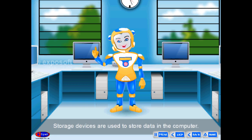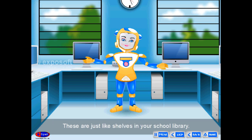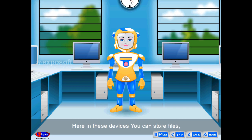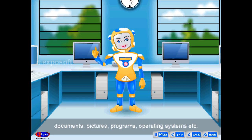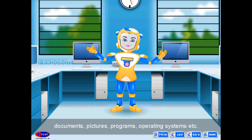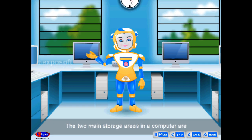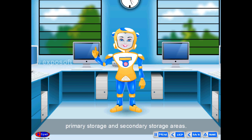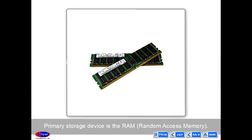Storage devices are used to store data in the computer — they are just like shelves in a library. In these devices you can store files, documents, pictures, programs, operating systems, etc. The two main storage areas in a computer are primary storage and secondary storage. The primary storage device is RAM — Random Access Memory — which stores data while working on a computer.